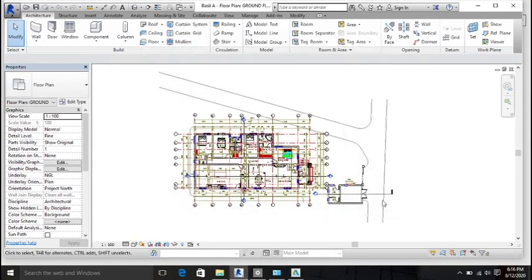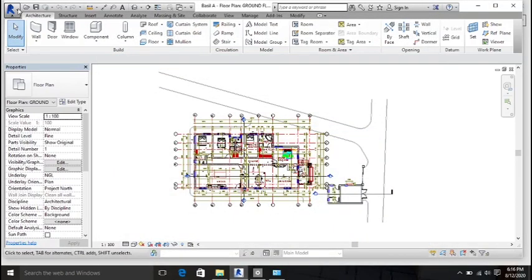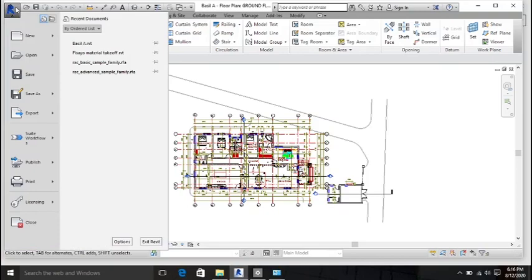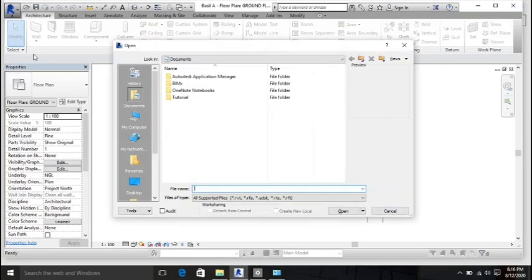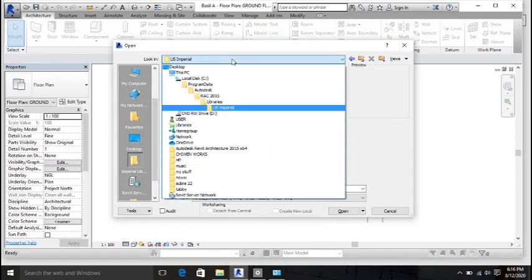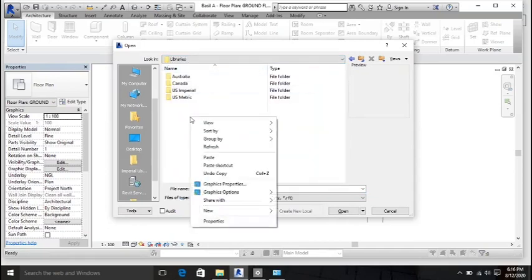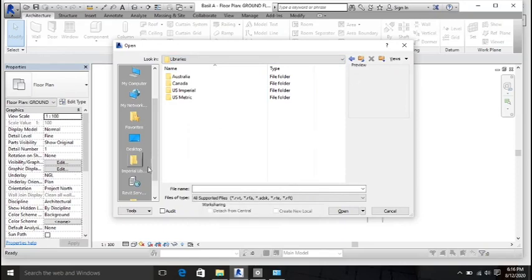Once copied, go to your own system and do the same thing — open the Application Manager, click Open, go to the left-hand side panel, click Imperial, then click Library at the top. Right-click in that location and click Paste to paste the folders from your flash drive. Once pasted, you are done and will now have those families.